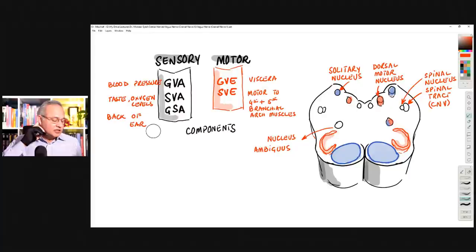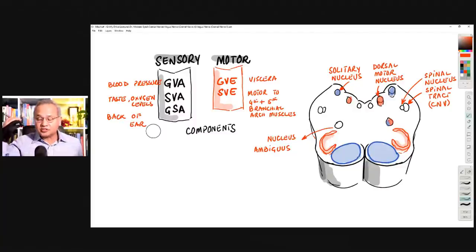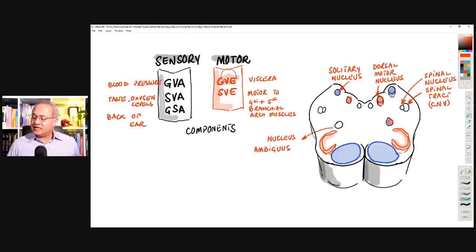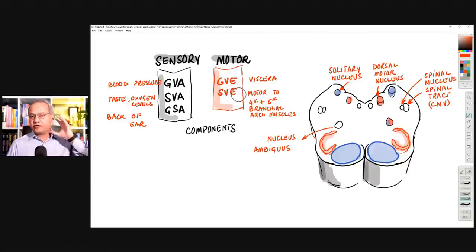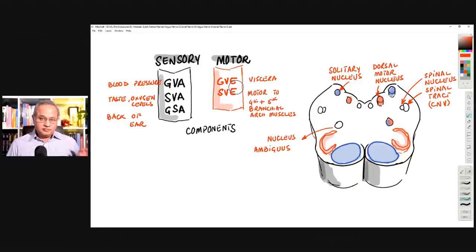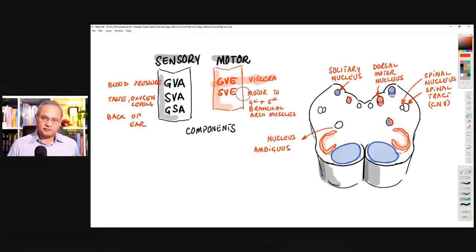Vagus is supposed to be a parasympathetic nerve and should not be doing much somatic work, but it does — and that somatic work is very tiny. Motor parts of the vagus are efferents — going outward from the brain toward the viscera. General visceral efferents carry simple messages to the viscera such as the stomach, esophagus, pancreas, liver, and intestine.